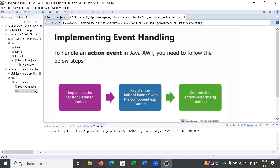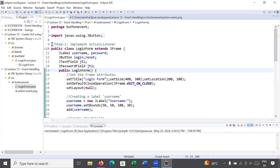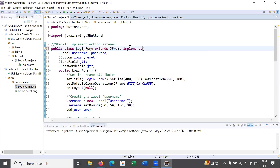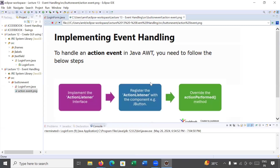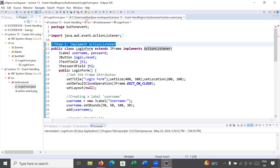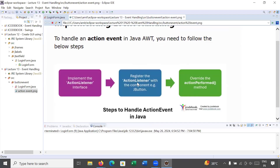To handle the button we'll use ActionEvent in java.awt. There are three steps. Step one is to implement the ActionListener interface. Step two: if some source generates an event, a listener must be registered with that particular source in order to receive notifications. That registration is step two.